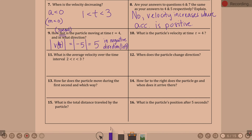Question ten: what is the particle's velocity at time t equals four? Negative five. A negative value indicates left — moving in the negative direction.